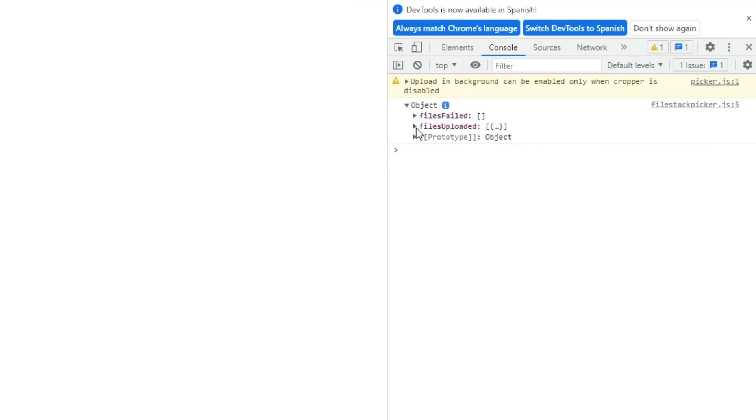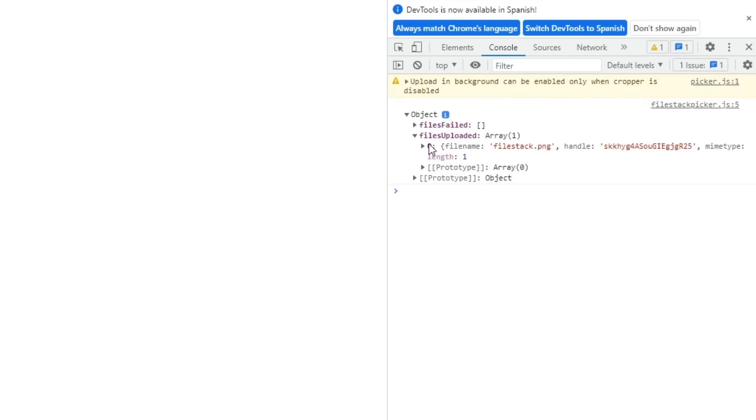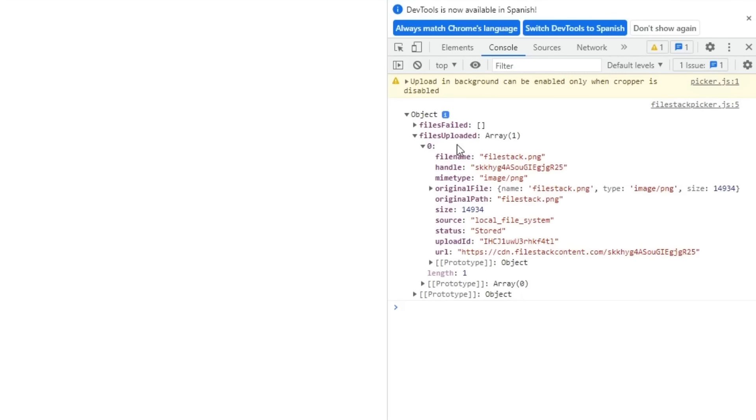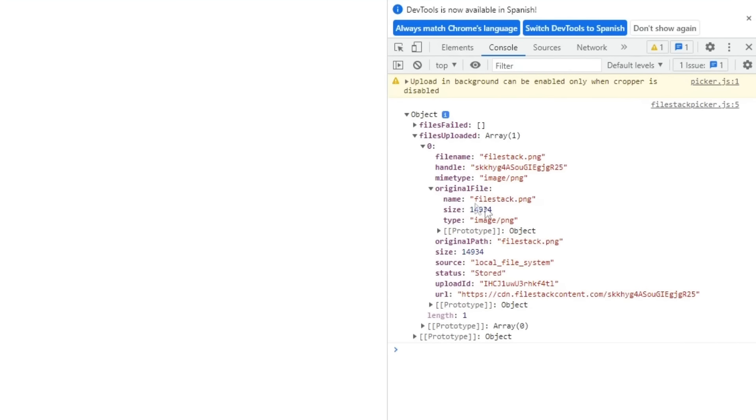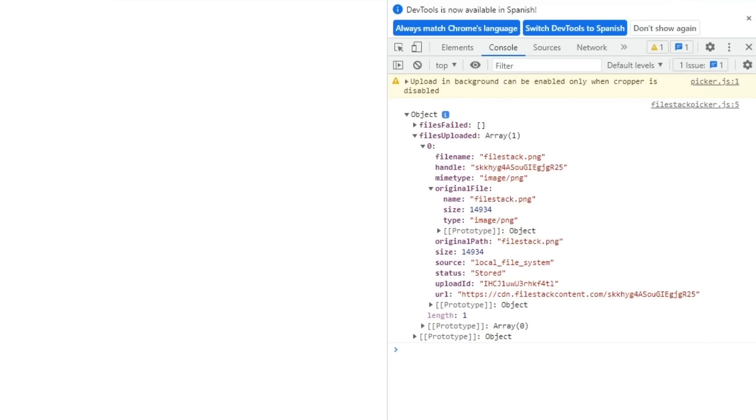Here, you can find an array with all the file information, the full file name, its handle, the file type, and an array with all the original file information, like its original path, its size, its source, its status, its upload ID, and finally the file's URL.